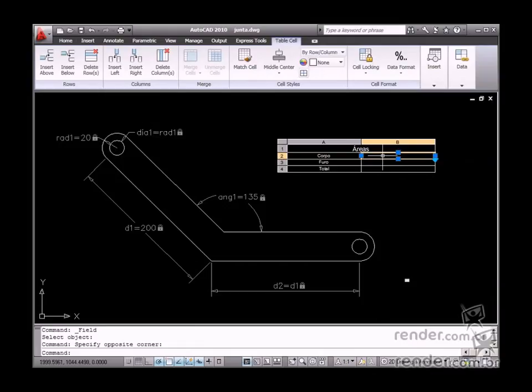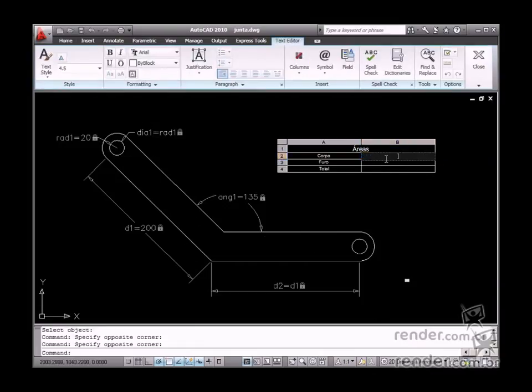Let's measure the total area of the element to be fixed or attached. Insert some fields related to body areas and holes from the previously created table.